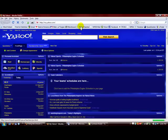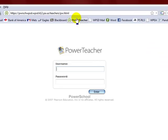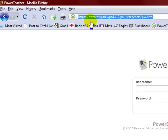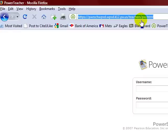You want to go to PowerTeacher and the website is here: PowerSchool PWRSCH WPSD.WPSD.K12.PA.US slash teachers slash PW.HTML.